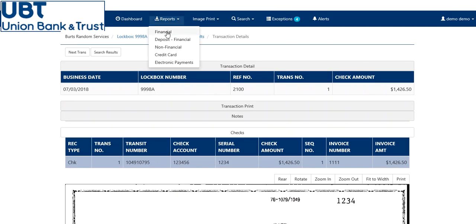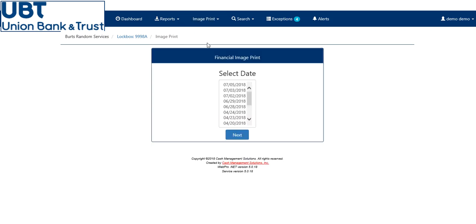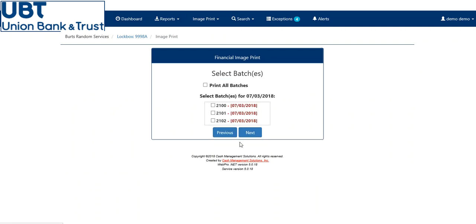You can do this in financial or non-financial. Up here we have our image print report. Click on financial, and select the date you're corresponding with. You can click which batch you'd like to see, or if you'd like to see all of them, click print all batches. Select next.